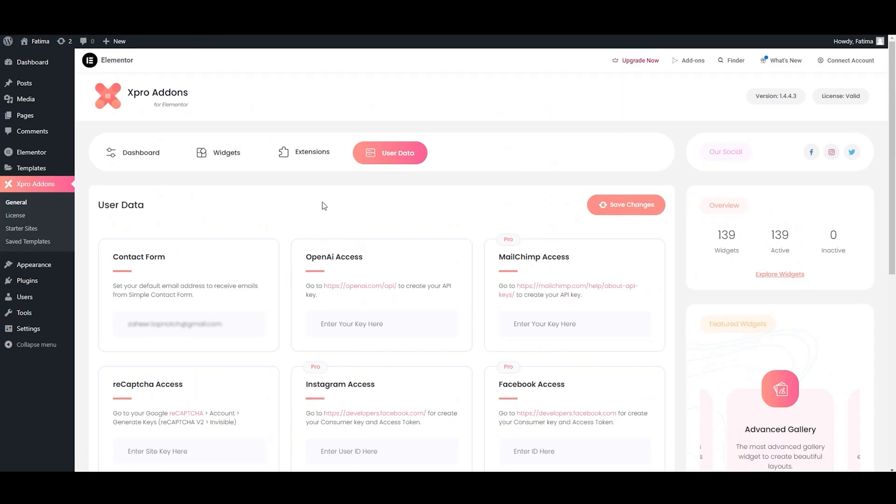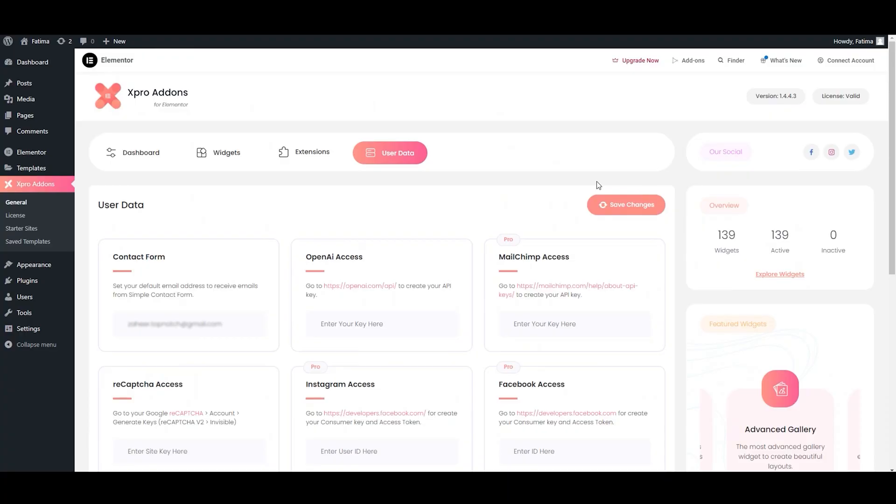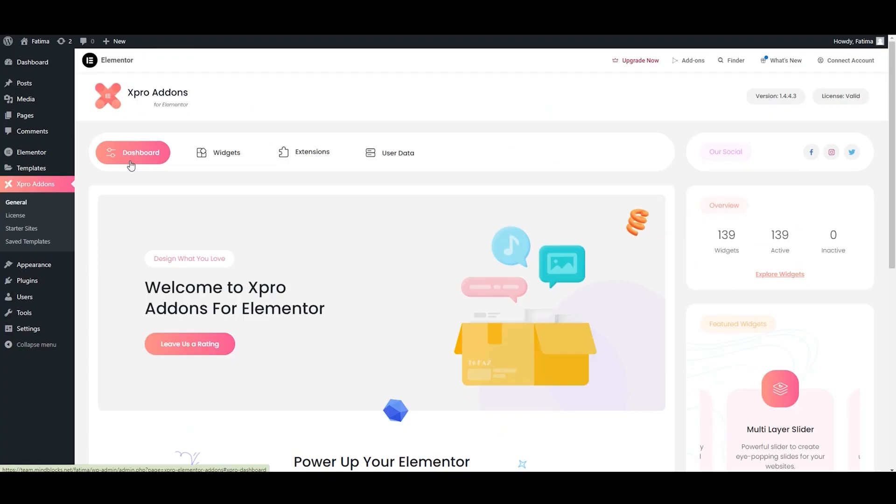You can add your OpenAI API key to unlock AI powered features. For Mailchimp, you need to add your API key to connect your email marketing tool. In the same manner, you can set your reCAPTCHA to protect your forms from spam by entering your site and secret keys. For Instagram, simply enter your user ID and access tokens to link your account. You can also connect Google APIs for various services. For street map, to display maps on your site. Once you are done adding all the details, don't forget to click on save changes. This makes your site more functional and secure with just a few quick steps.